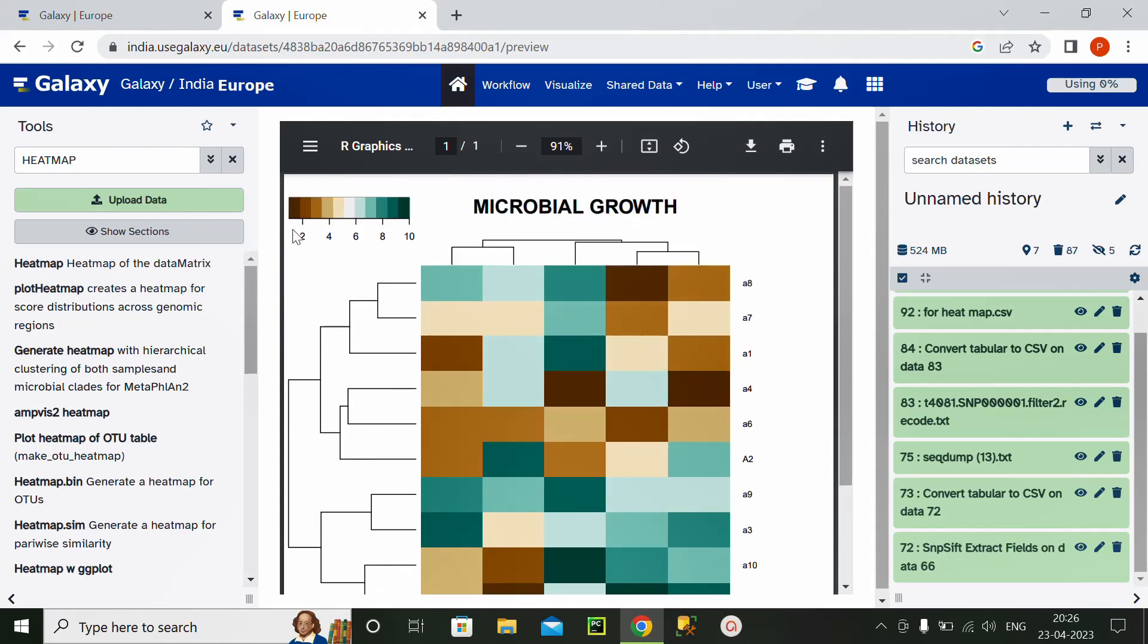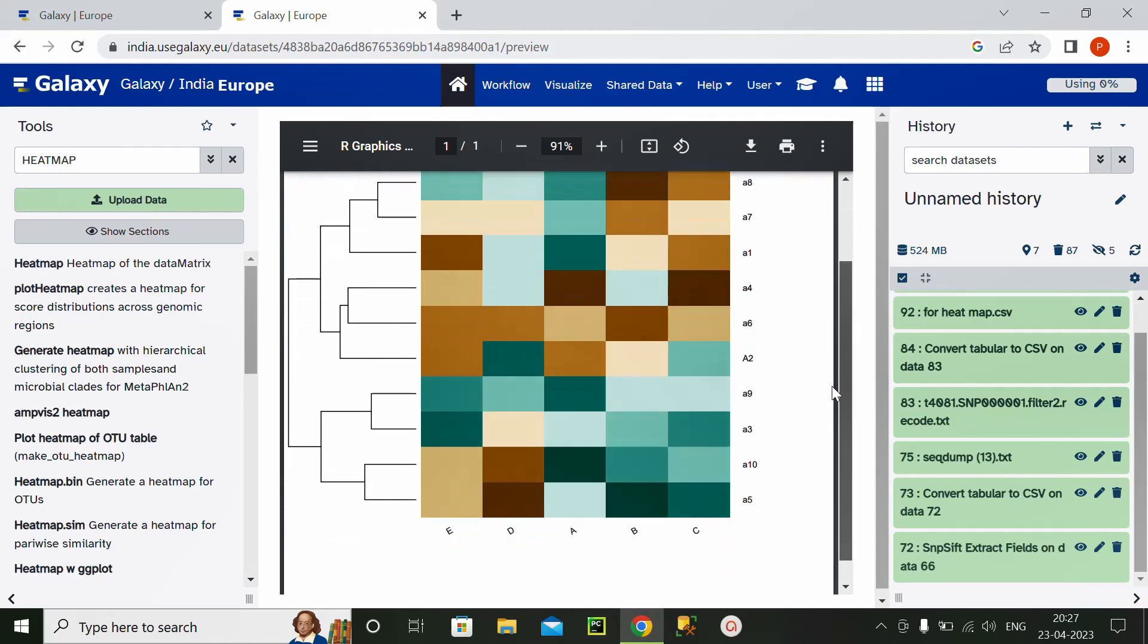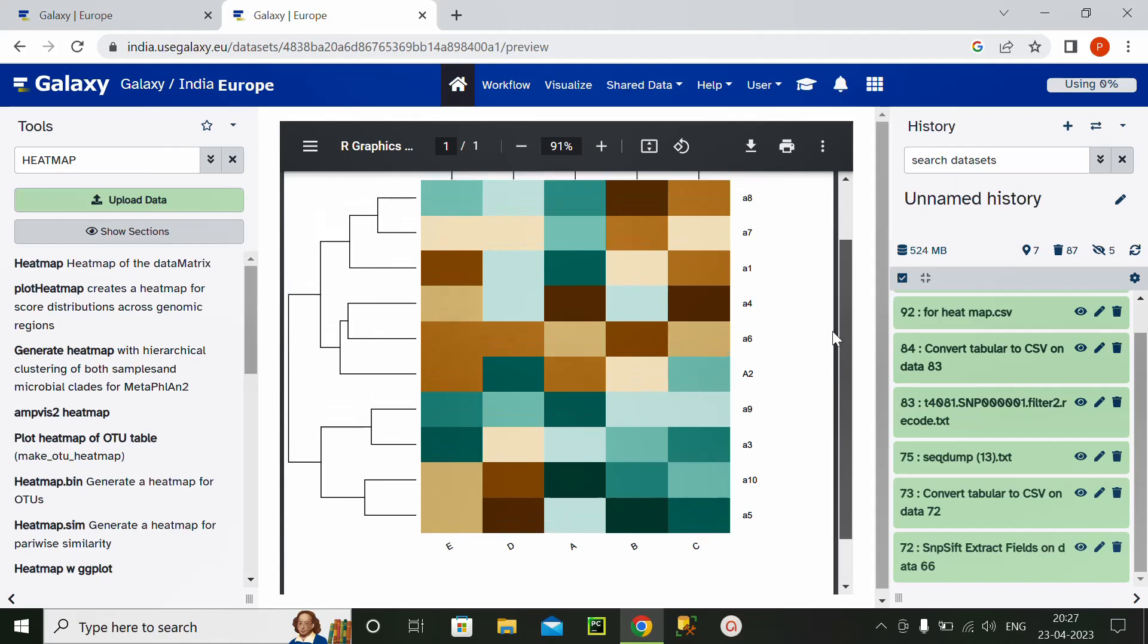Scale is from brown to green color, that is from 1 to 10. And the darkest green color is 10, and very dark brown color is 1. So this is a heatmap.